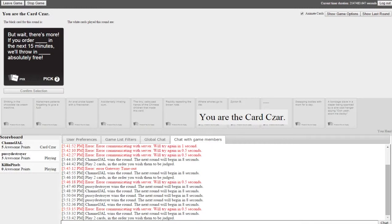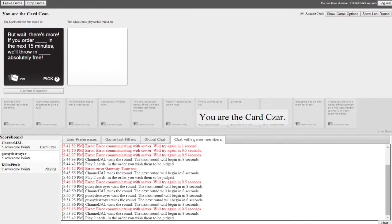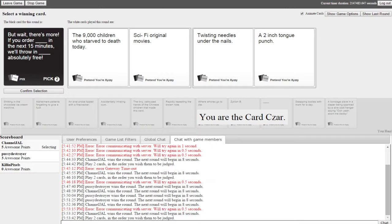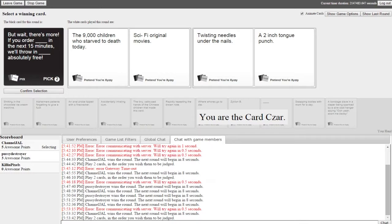But wait there's more, if you order blank in the next 15 minutes we'll throw in blank absolutely free. Shipping and handling $50. But wait there's more, if you order the 9,000 children who starved to death today in the next 15 minutes we'll throw in Sci-Fi original movies absolutely free. I don't want either of those things. You don't want Sharknado? Like I mean I guess I'd have some use for the 9,000 dead kids but Sci-Fi movies, come on that's just cruel. Sci-Fi original movies are like Sharknado with really horrible actors that are on their last legs. I think my favorite was Sharktopus.